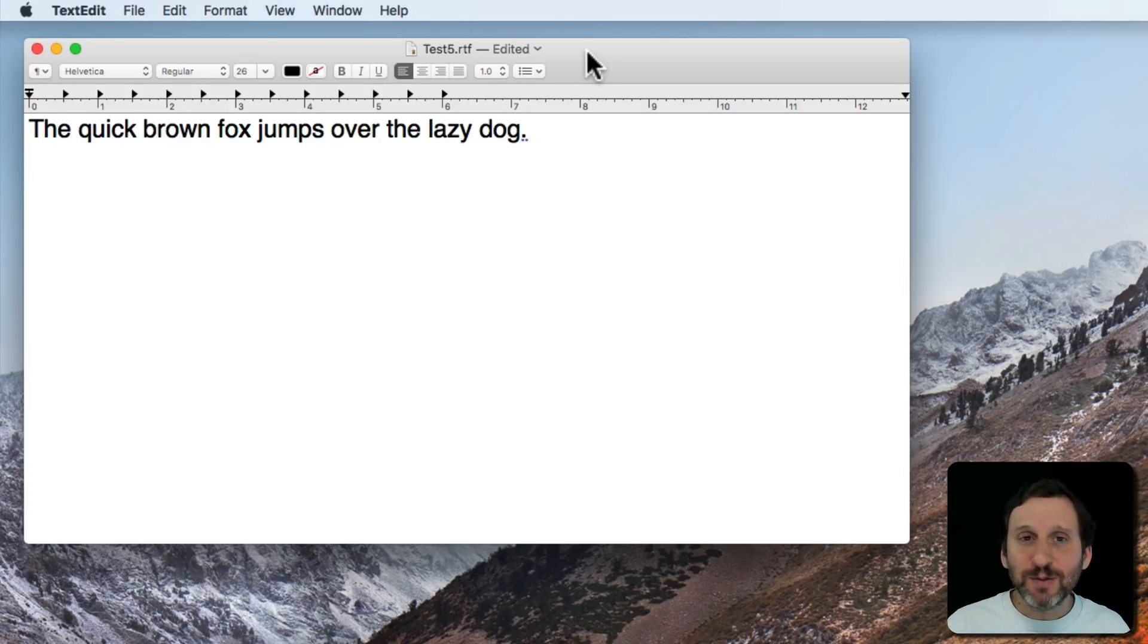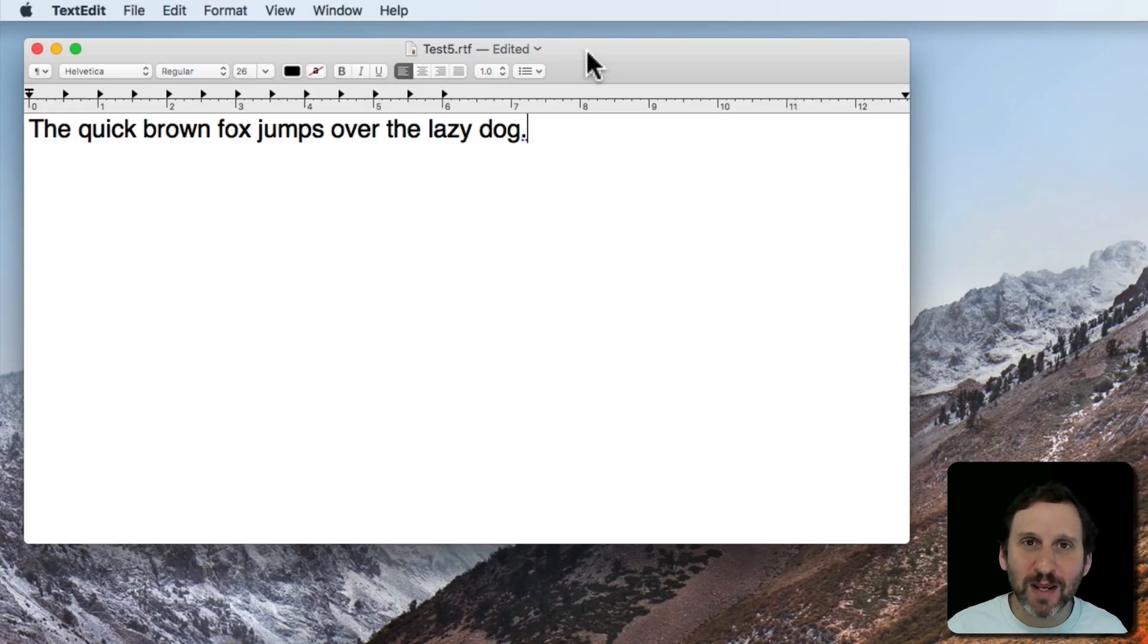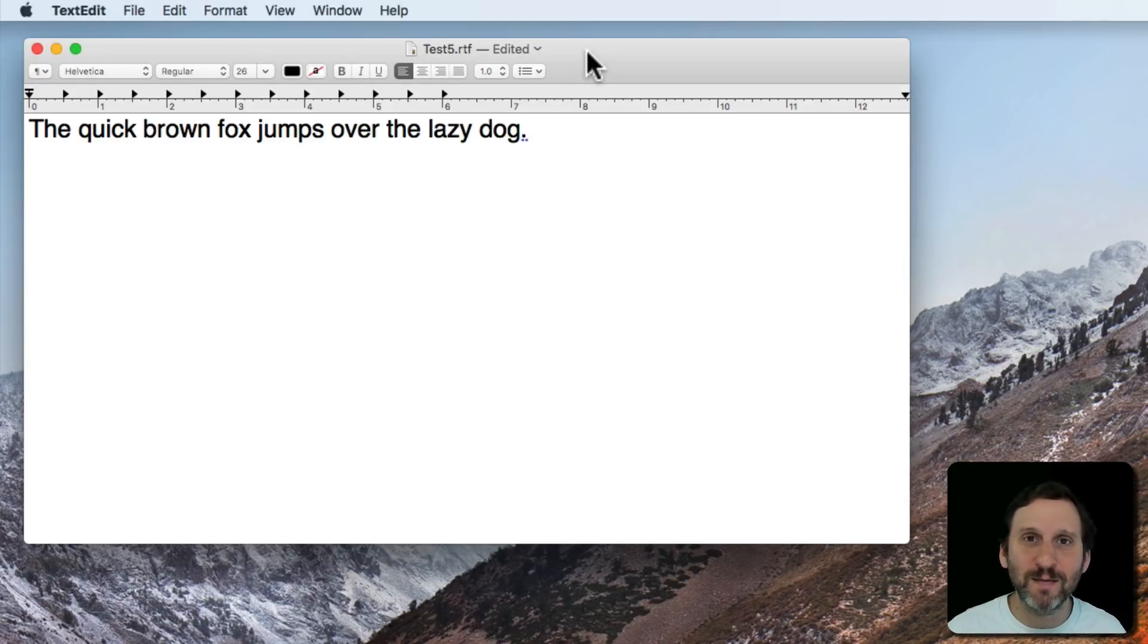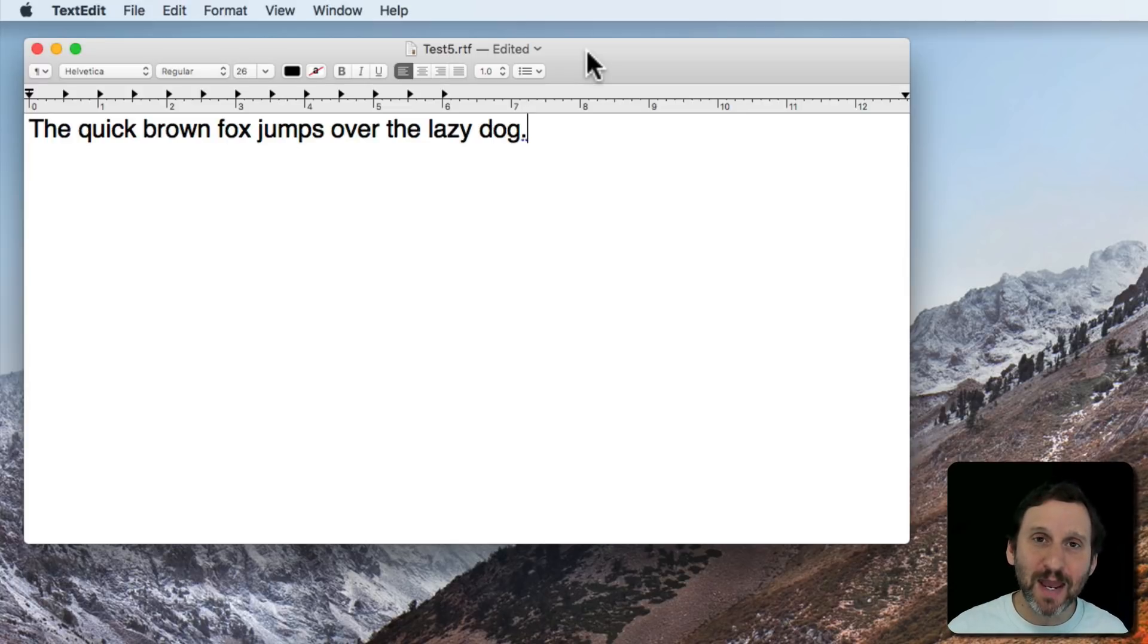Now this works great except what happens if it doesn't get it right or you want to make a change or something like that. Do you have to really stop dictating, go to the keyboard, use your trackpad and mouse to do it? Well, there's actually a whole bunch of commands that means you can be completely hands off once you get good at them.